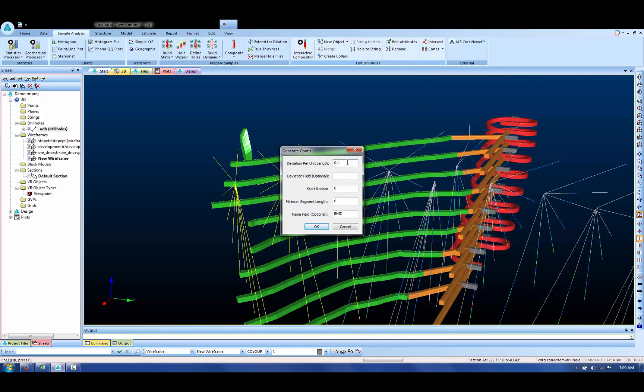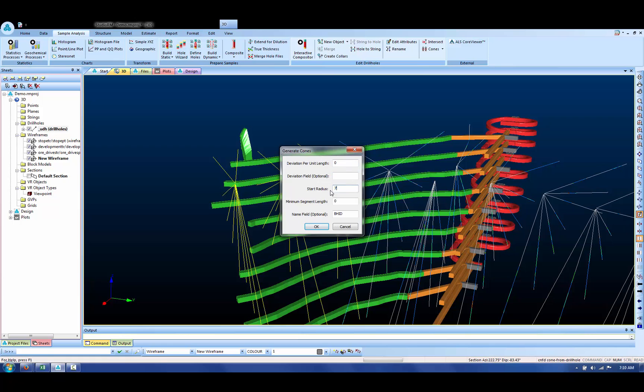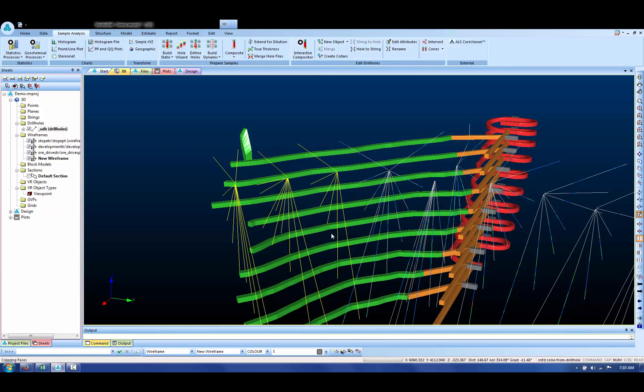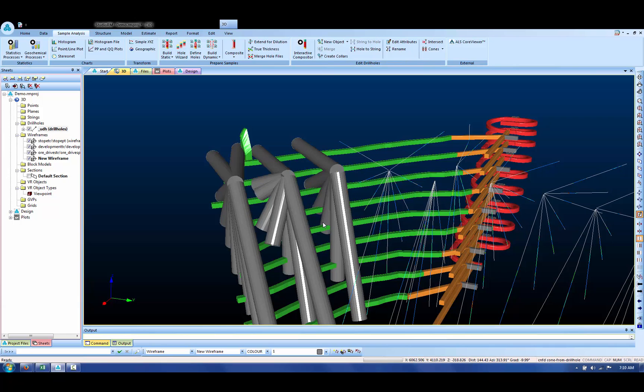The dialog is initially set up to actually create cones. In fact, what we're going to do is use this process to create cylinders which are the same length up and down the hole. So we're going to put the deviation to zero and make the radius 7.5 metres. When I press OK, that will create wireframe cylinders around our drill holes.